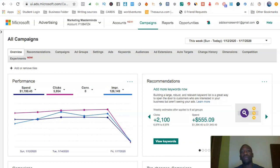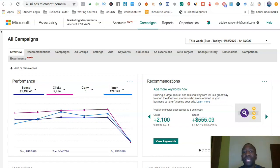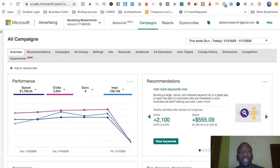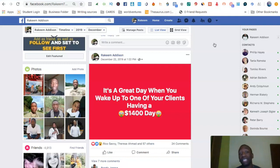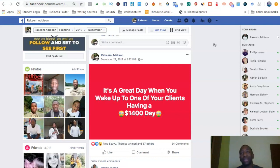If you've been following me on my channel for quite some time, you know I like to showcase results and then show you exactly how to set the ads up to start generating those results. So first things first, I'm gonna go over to my Facebook. As you can see, I have a post here that says it's a great day when you wake up to one of your clients having a $1,400 day. I run ads on Bing and I have clients that I advertise for.